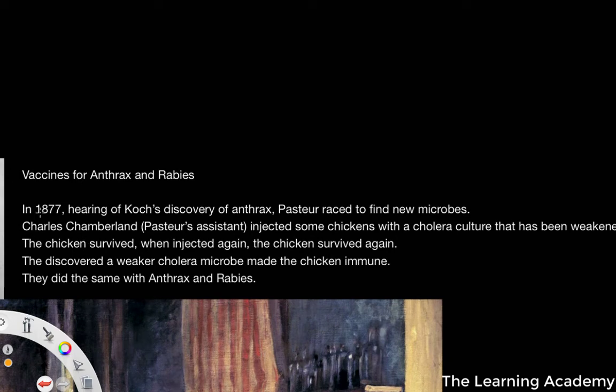So in 1877, hearing of Koch's discovery of anthrax — which we looked at in the last video — Pasteur raced to find new microbes. This is when Pasteur joined the microbe hunters.